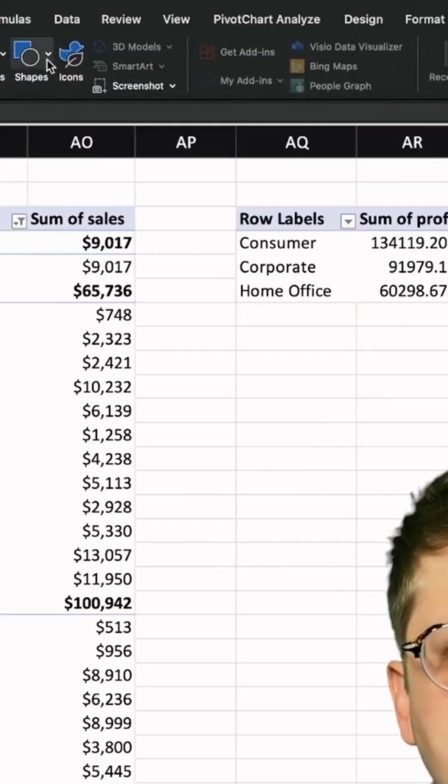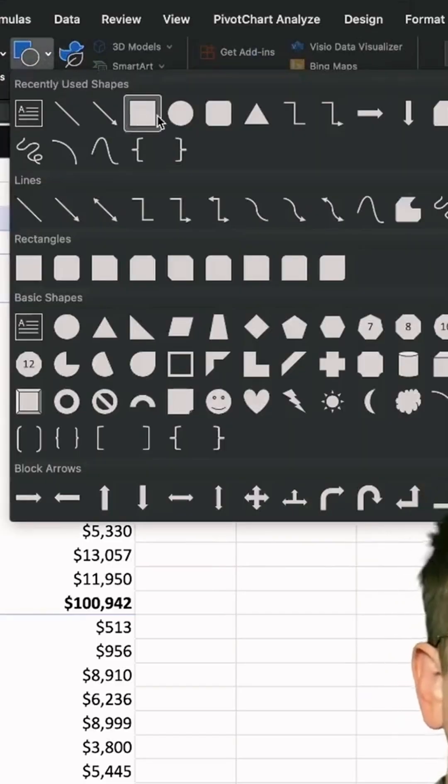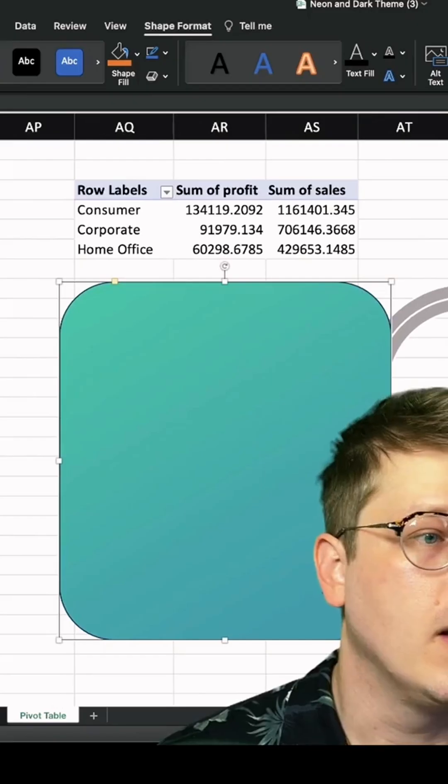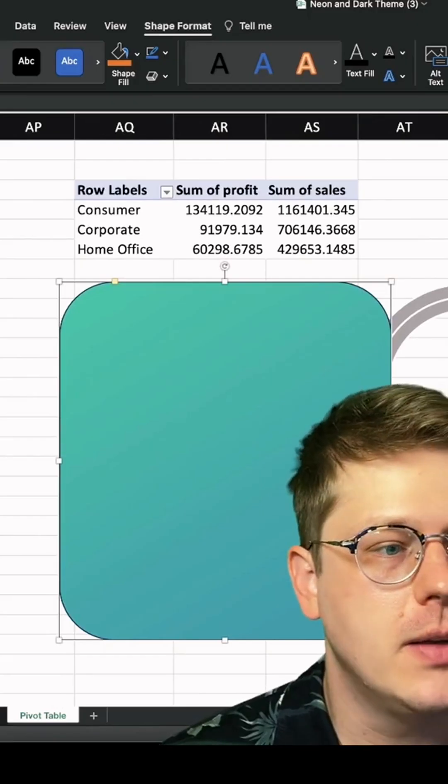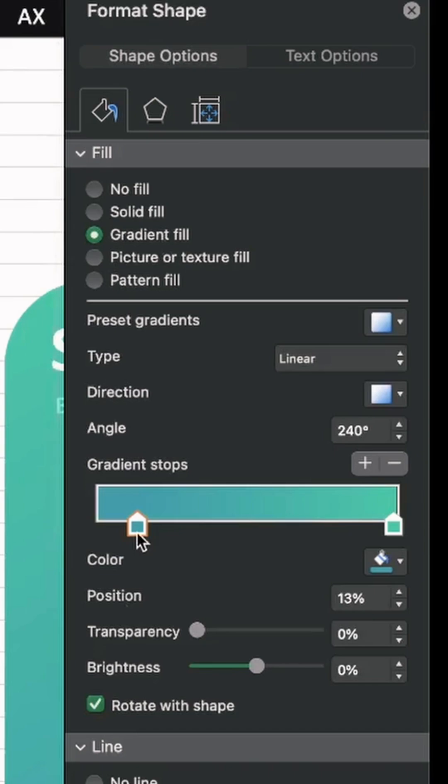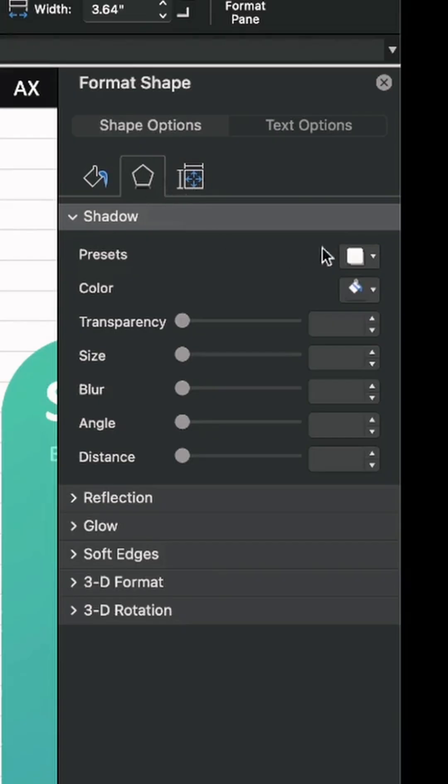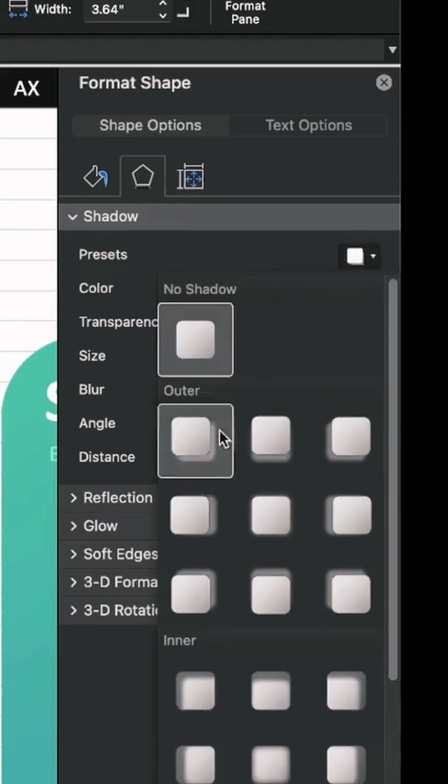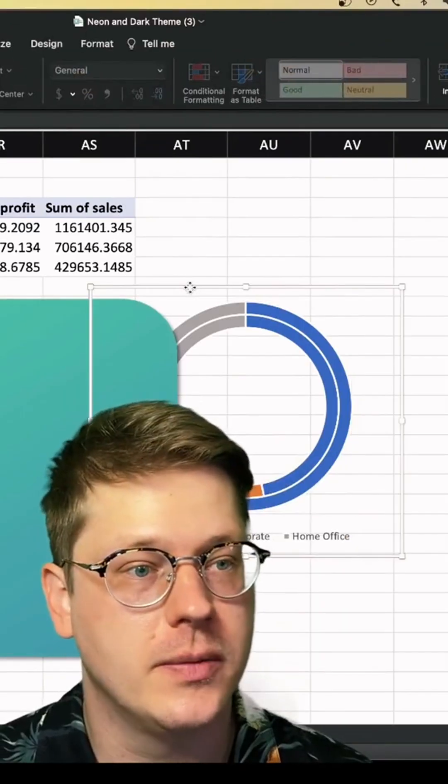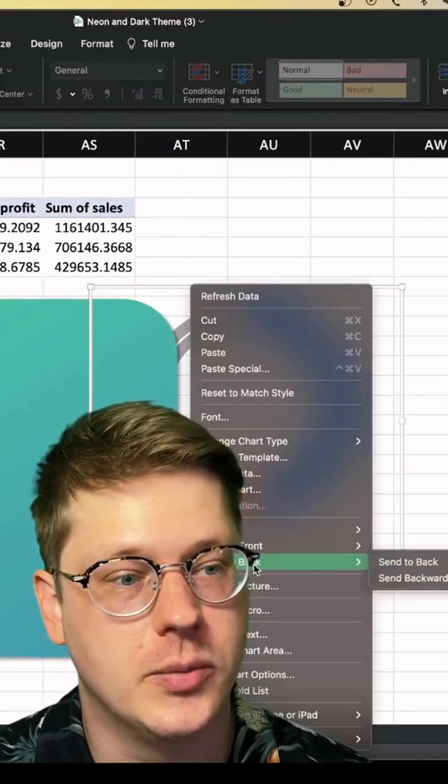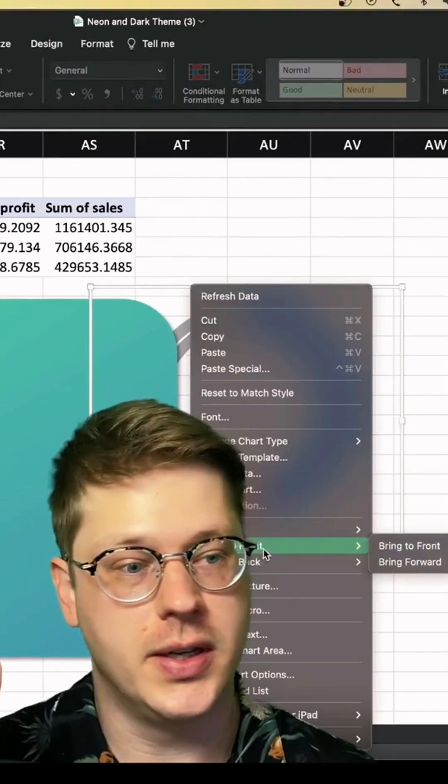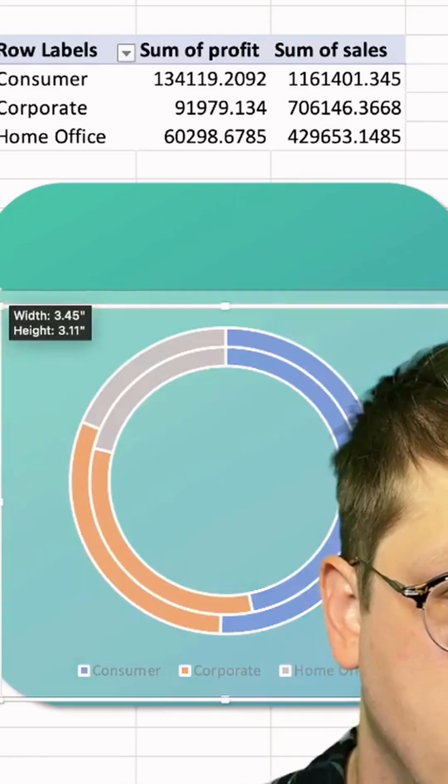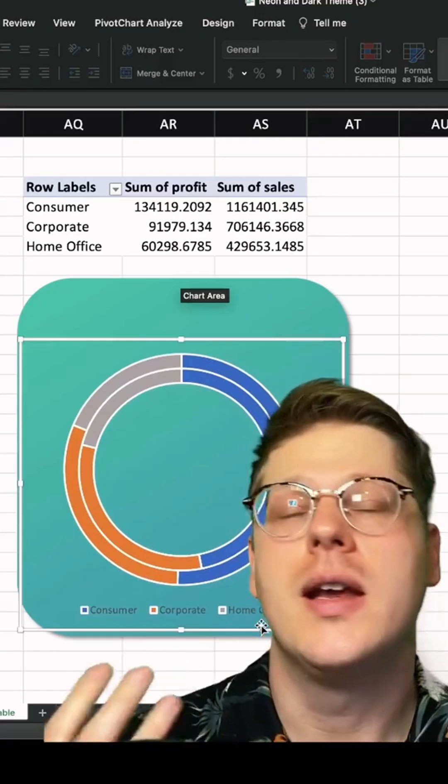Under the insert tab, I'm going to drop in a rounded rectangle for my background, and I'm going to give it a gradient fill. This is just a green to a slightly different green. Maybe for fun, we'll give this thing a little bit of a drop shadow too, just for kicks. I'm going to go back to my chart, right click it, and hit bring to front just so that it's on top of that shape. Drag it into place and just get it the right size.